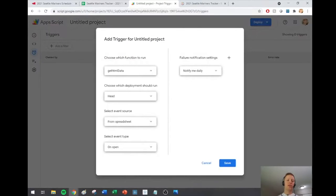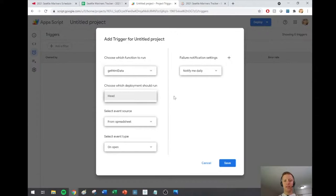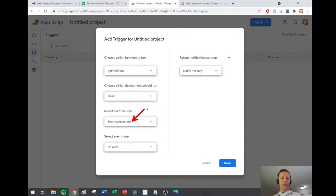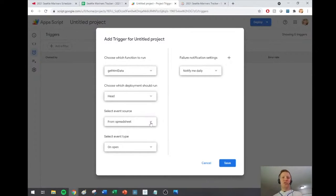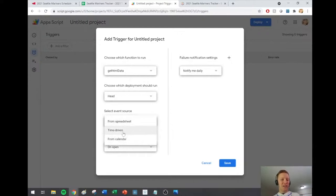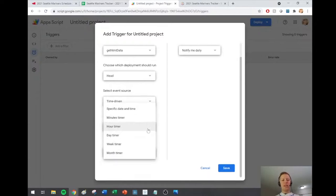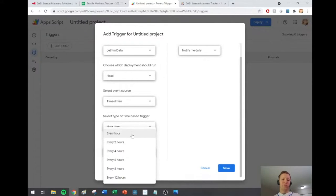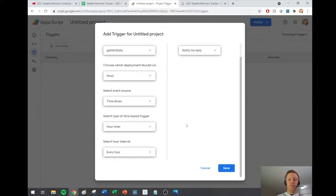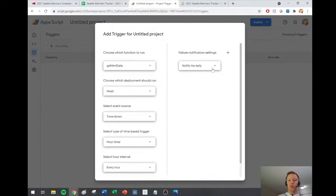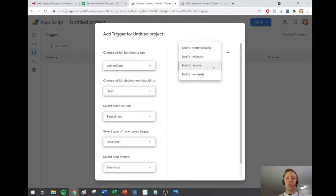The Add Trigger dialog has popped up. Choose which function to run: getHtmlData — great. Select event source — this is super important. The default is 'From spreadsheet,' meaning it triggers when the spreadsheet is opened. But unless you want a spreadsheet open all the time, you should set up a time-driven event. I'll select 'Time-driven.' For me, hourly is plenty — I could probably even do daily. You can see there are lots of options, like every four hours. There's also a failure notification setting if it doesn't execute successfully.